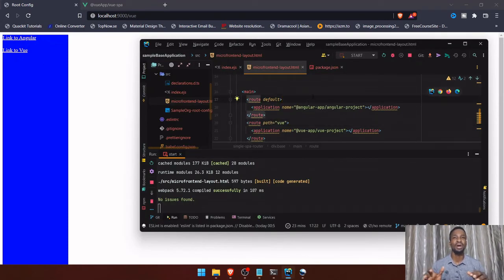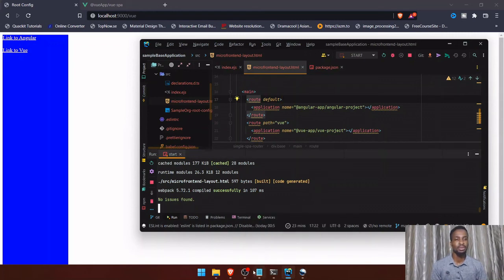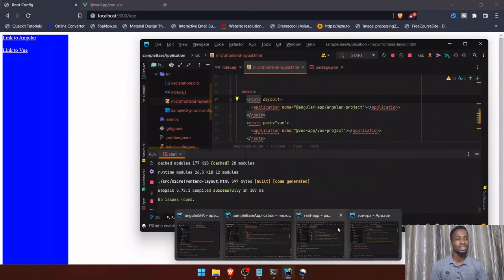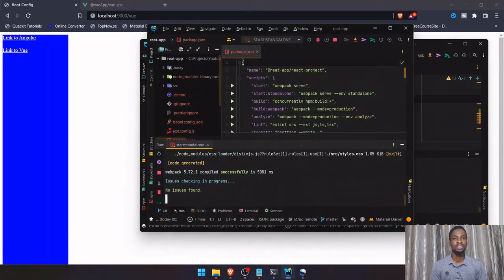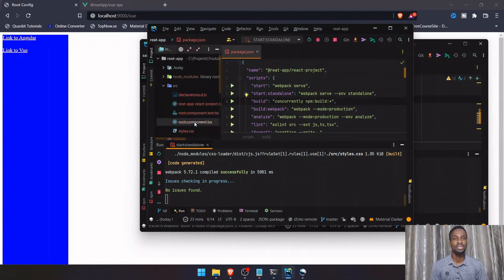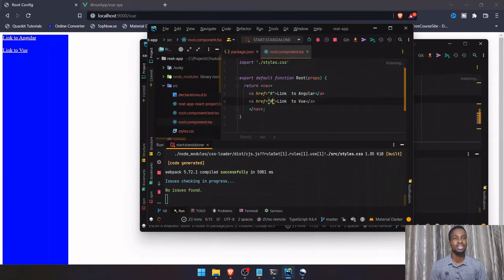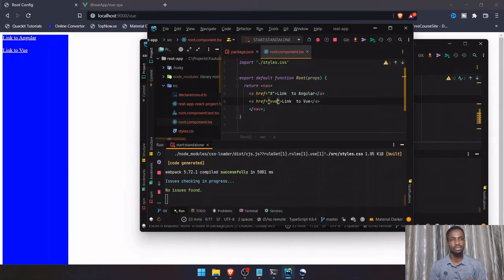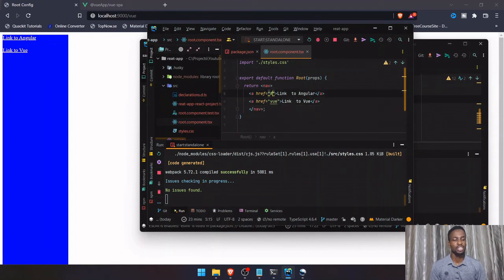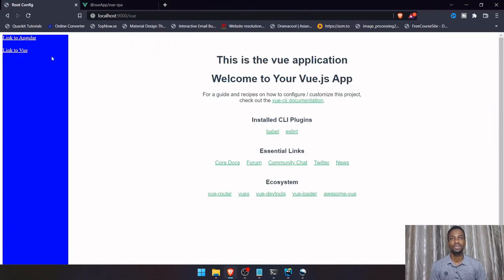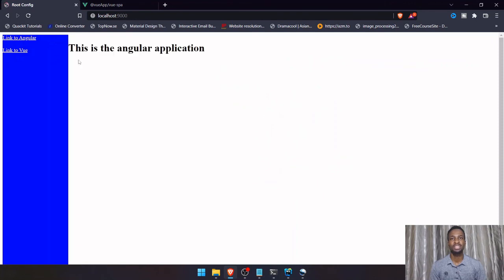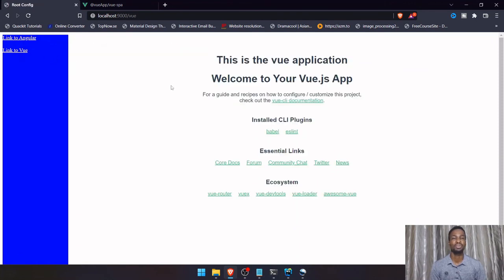That's how we can route between different applications in our micro frontend. I'll also move over to the React application source and add navigation links — one pointing to Angular and one pointing to the Vue route as the default. Now clicking one link takes us to Angular, and clicking another takes us to Vue. That's how single-SPA works for React, Angular, and Vue.